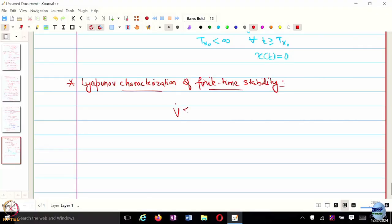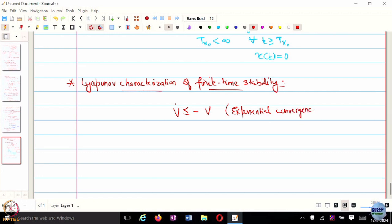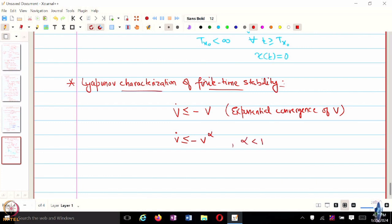When we had V dot less than or equal to negative V, we said V converges exponentially fast, but we cannot say anything about x. Now consider a different kind of inequality: V dot less than or equal to negative V to the alpha, with alpha less than 1. Let's see what this means — what is the integral of this term? It gives 1 over 1 minus alpha.